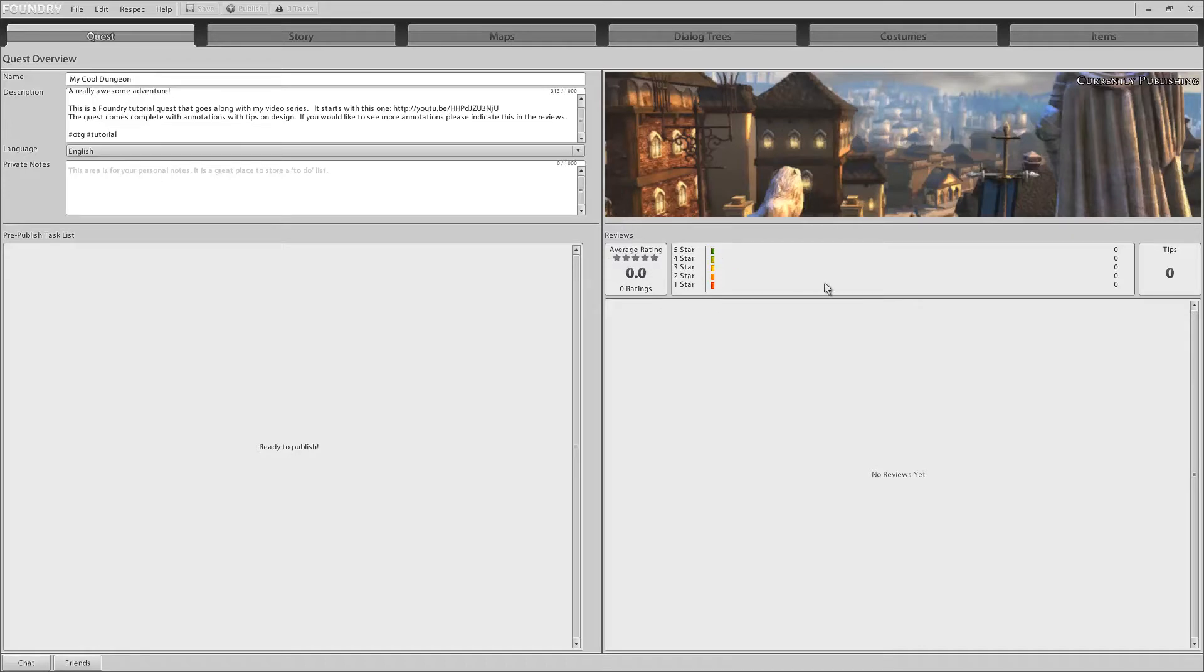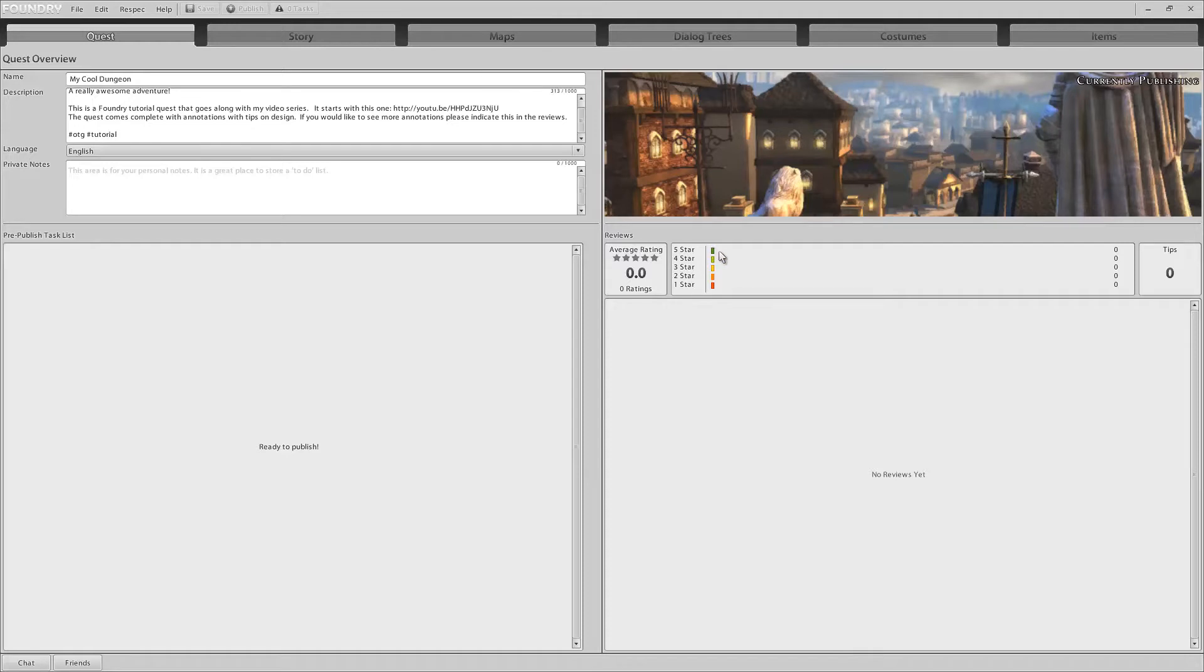Alright. Reviews, ratings, stars, tips. What is this stuff over here? Well, as people play your quest, they will be given the option to rate it if they complete it. You will only get ratings if your quest is completed. And you'll be able to see here on this chart which rating, how many ratings of each that you have gotten.